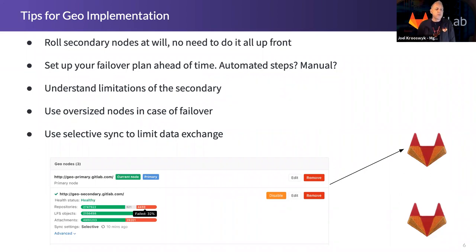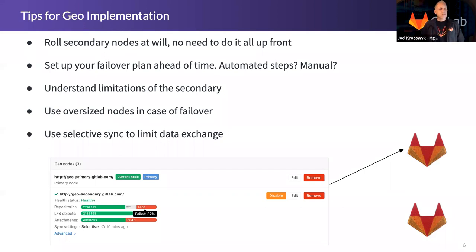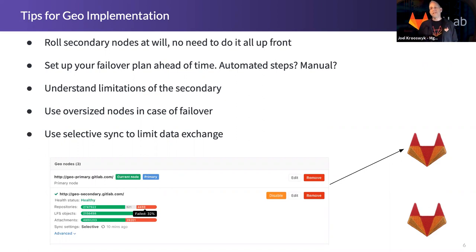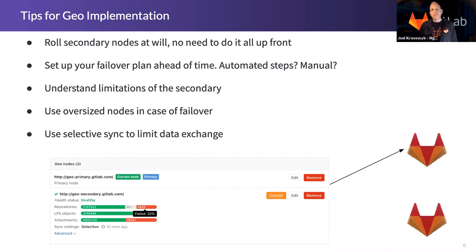Some tips around rolling this: first, roll secondary nodes at will. You don't have to have your whole design up front — you can get one going, test it out, make sure network connectivity is in good shape, then roll the other nodes later. For your failover plan: this is not an automated thing. Today the primary method is that someone goes in as root on the secondary server, reconfigures GitLab, and promotes it to the primary. There's also always the issue of DNS — where's your DNS pointing and how are you going to fix that? We see various things get scripted with a manual approval step, but make sure you've got those steps defined and at hand just in case.